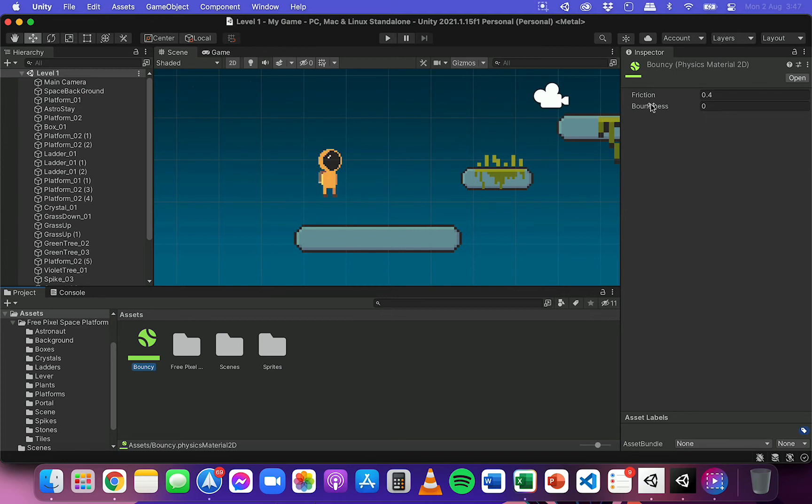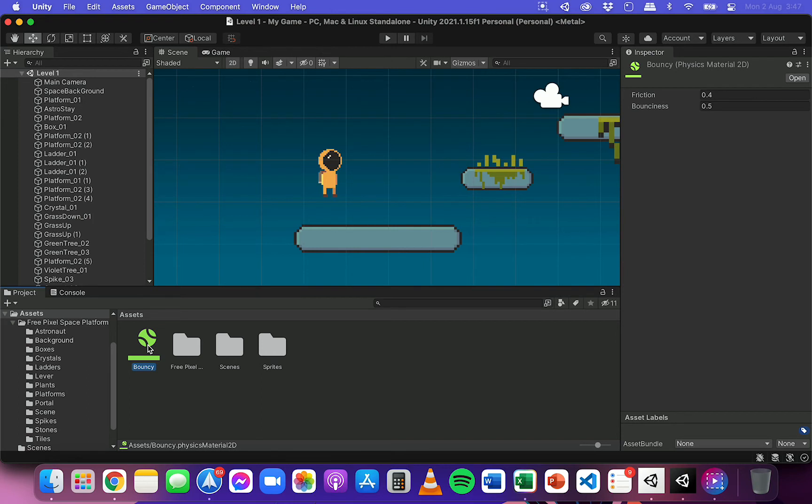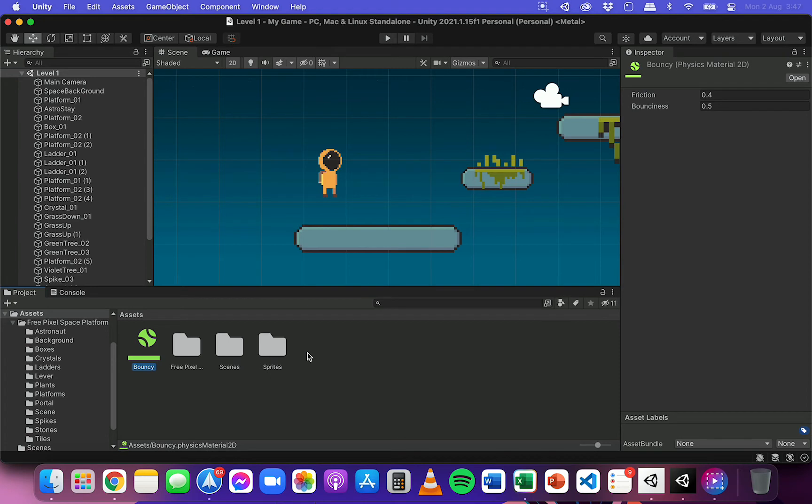So what I'm going to do to test this out is I'm going to change the bounciness to 0.5. And now that I've set those properties for this physics material, you can create as many physics materials as you like. So if I wanted to create another one to make something slippery and reduce its friction, then I could create another physics material and call it slippery if I wanted to, and adjust the friction and bounciness for that.